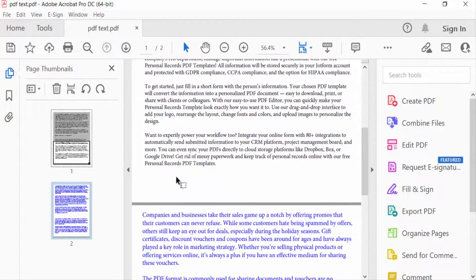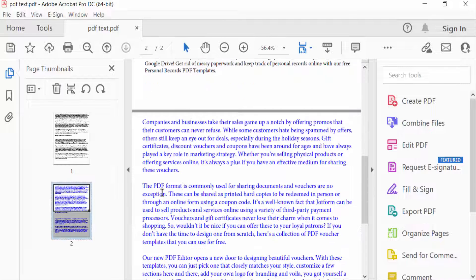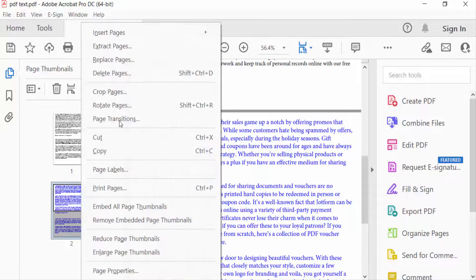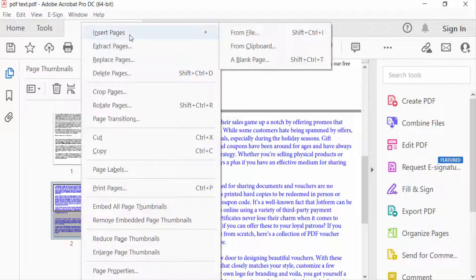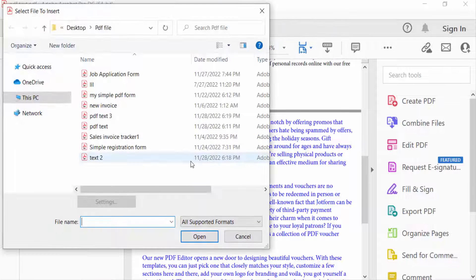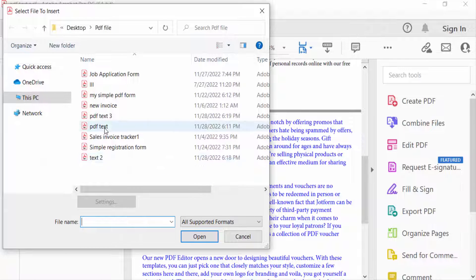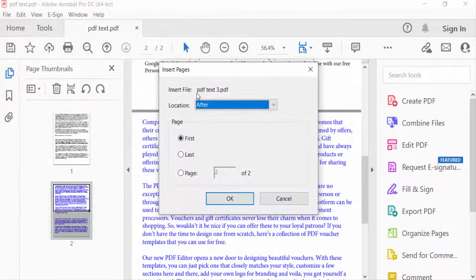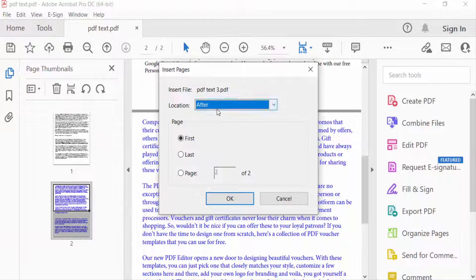Here are the other options. Just click here and go to Insert Page and click From File. I select another file, and the dialog box appears. I select the location Before, and then you can select Last.